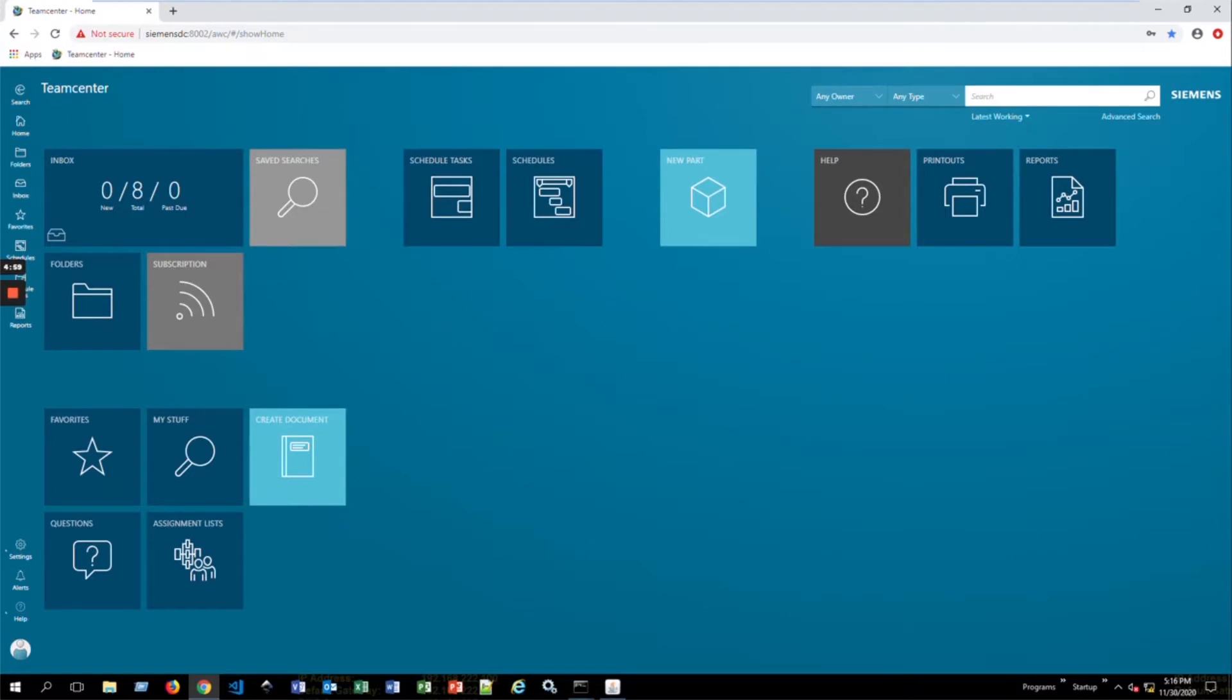Hi, this is Andrew Carlson. I'm an applications engineer with Ceratec and welcome to our tips and tricks tutorial series.